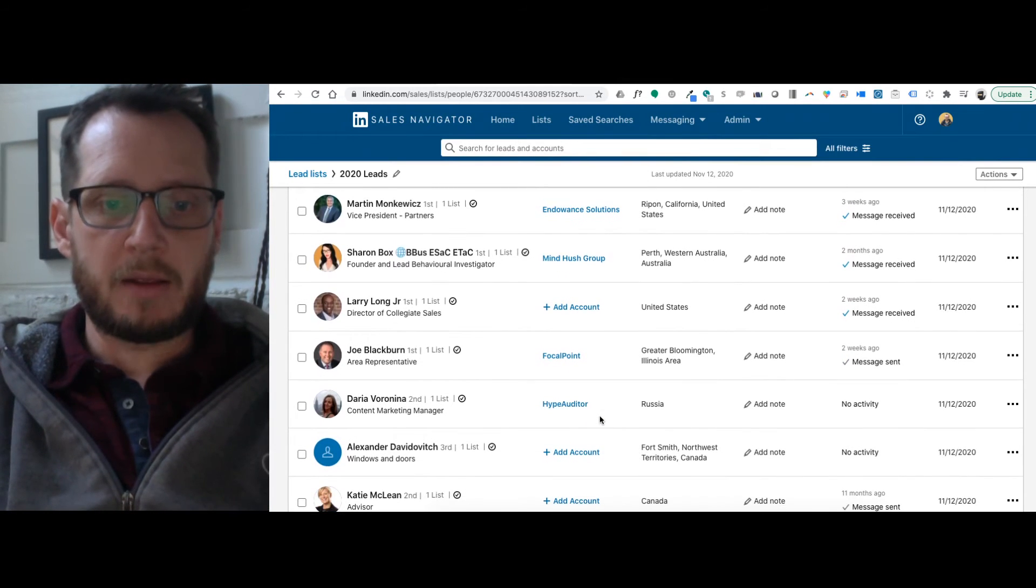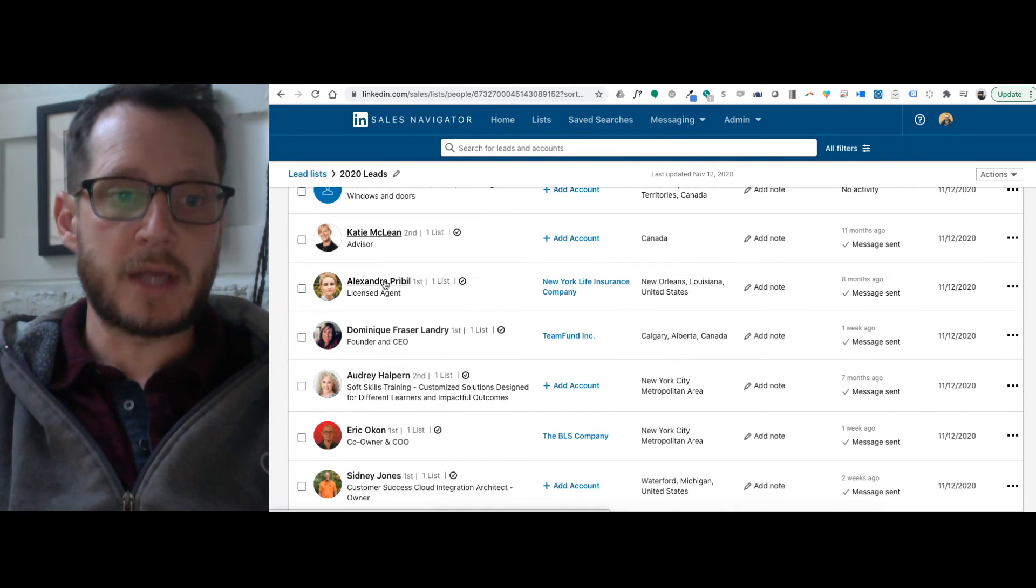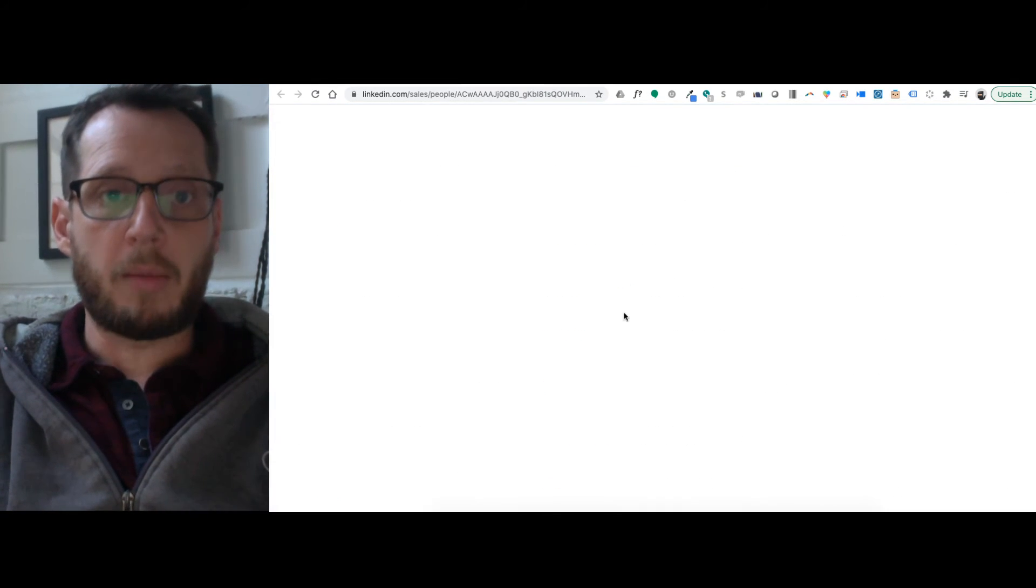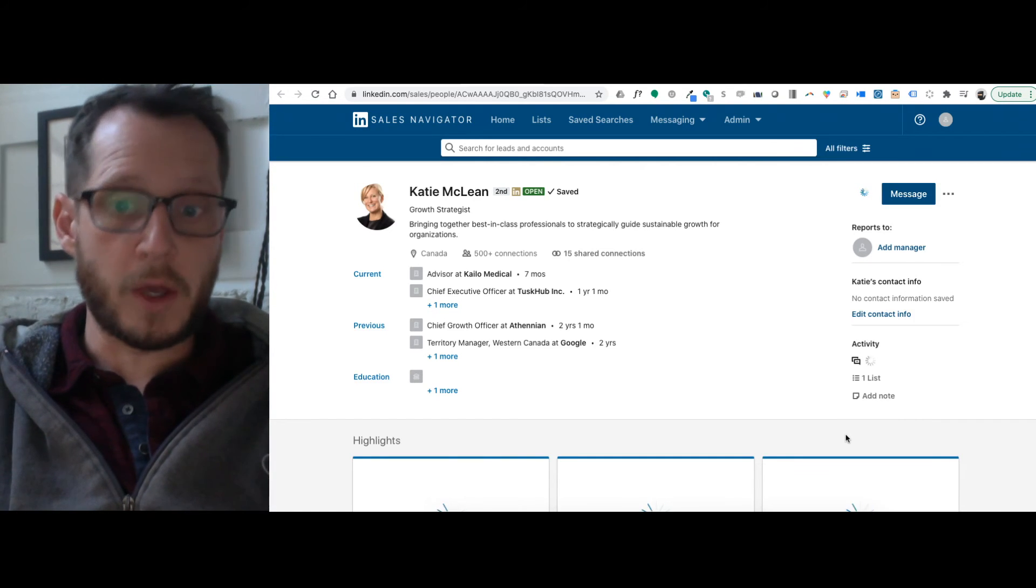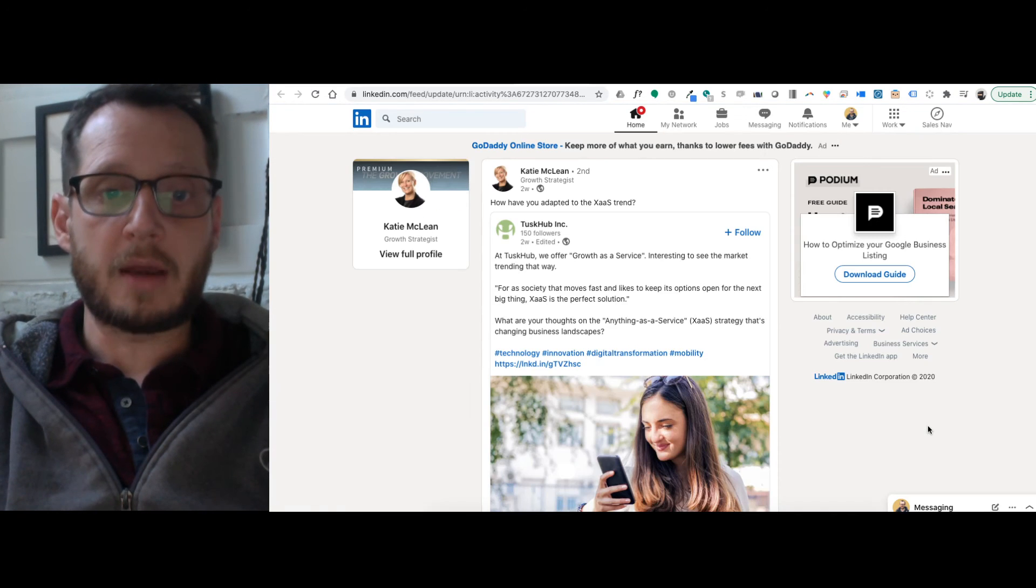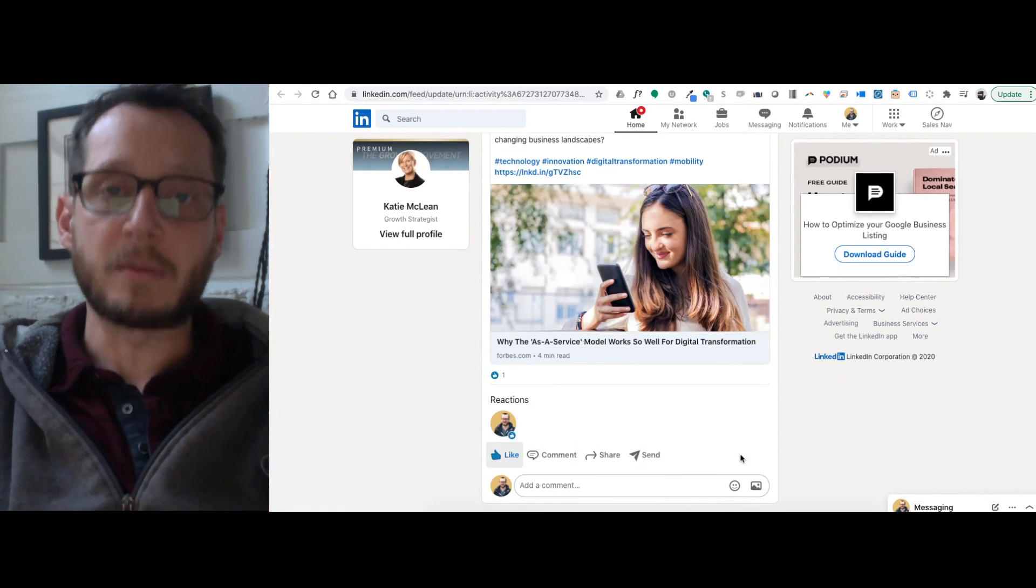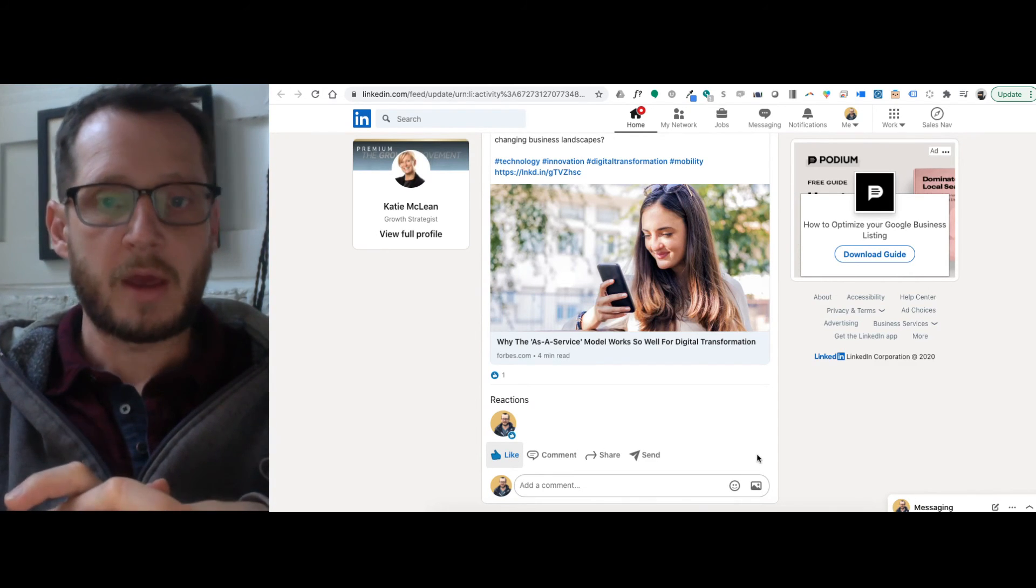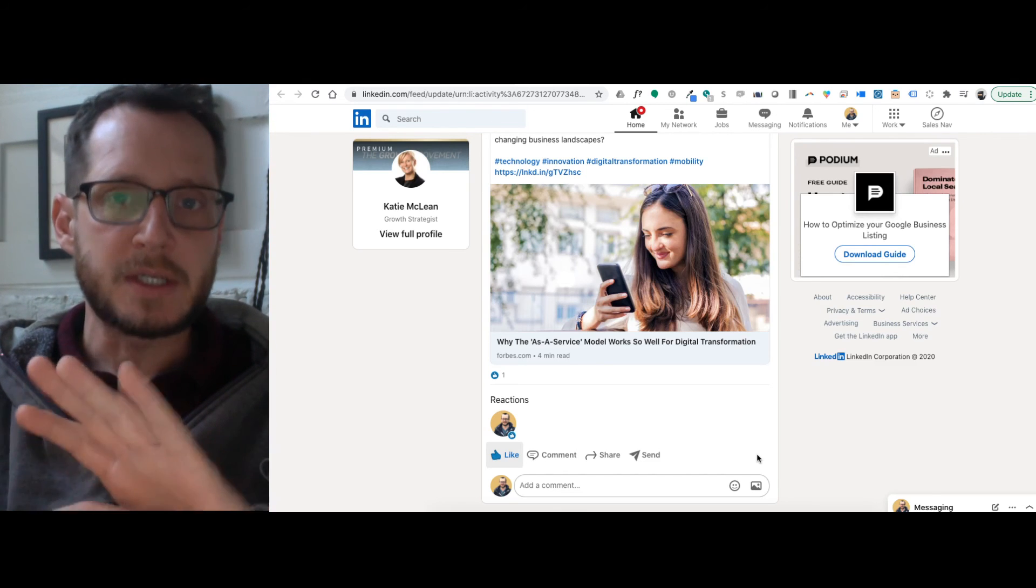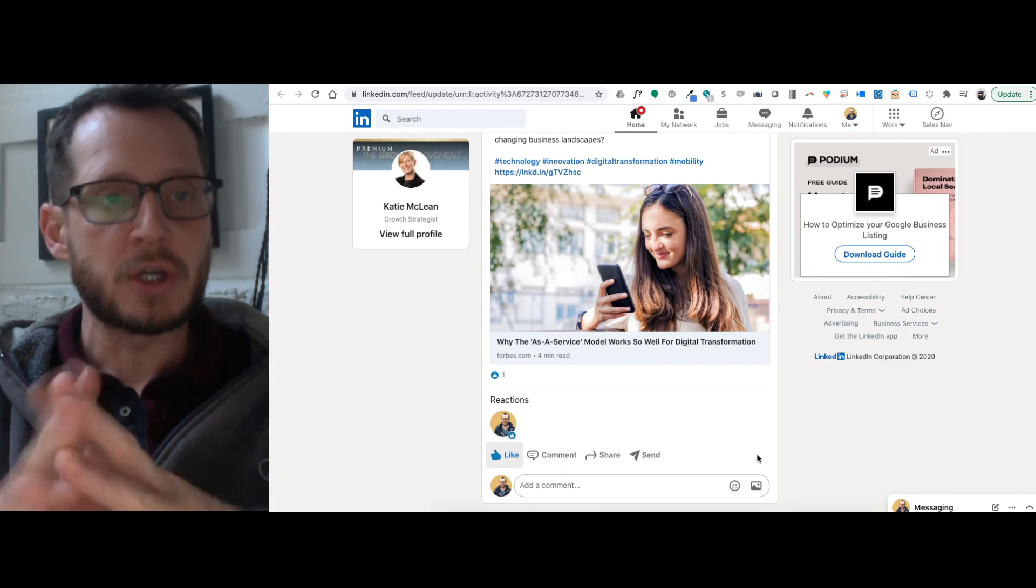And the advantage of having them in these lists in Sales Navigator is that you can mass message them if you want to and send them all the same message, or you can pull up their accounts really quickly and see when the last time it was that they posted. And then you can engage with them and like their recent posts. So it just gives you one more touch point that you can interact with all of your leads without doing a heavy sell, but just to stay top of mind every so often, which I think is really a huge advantage.